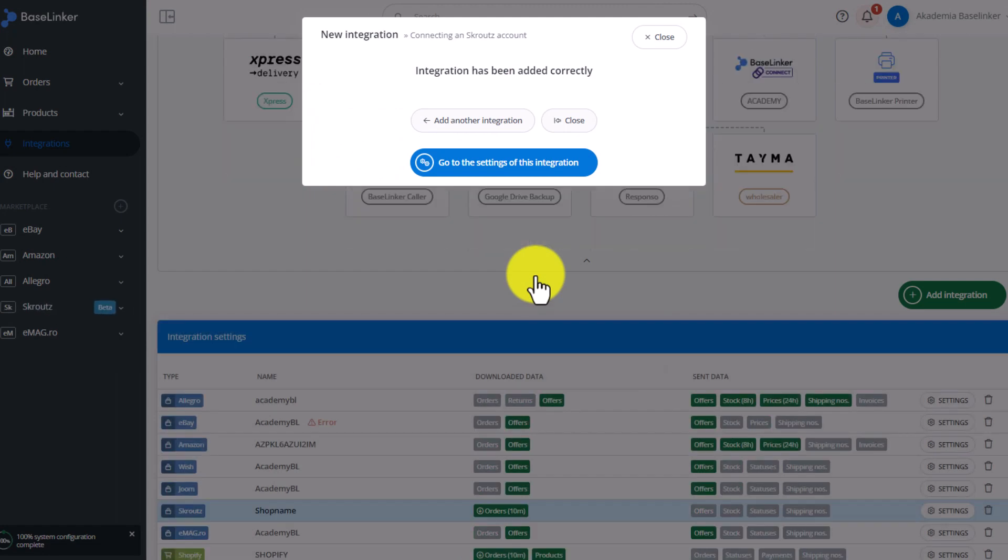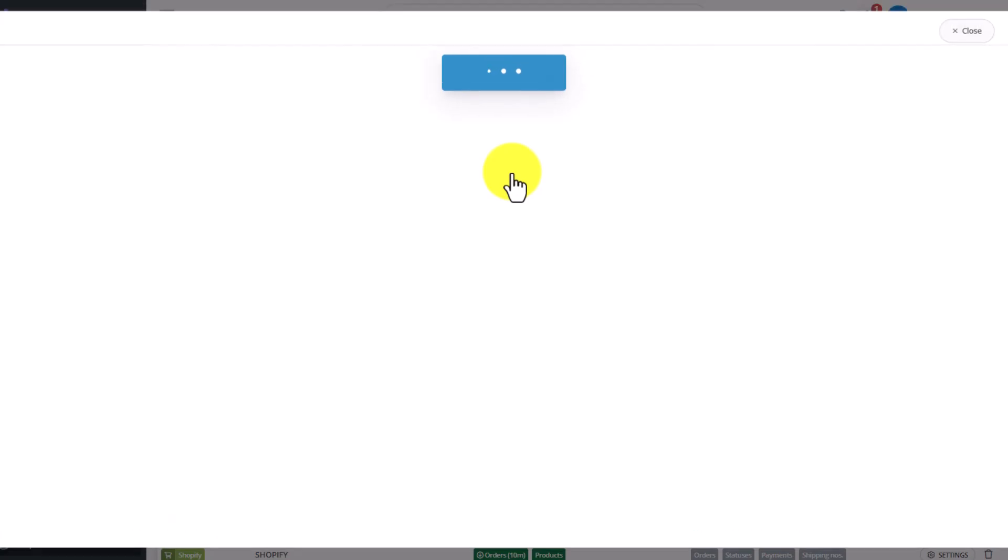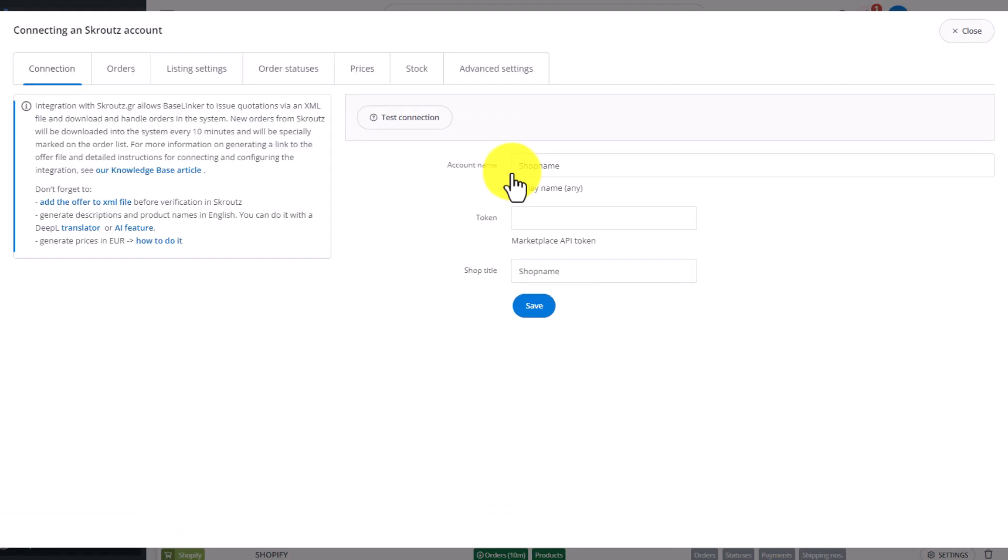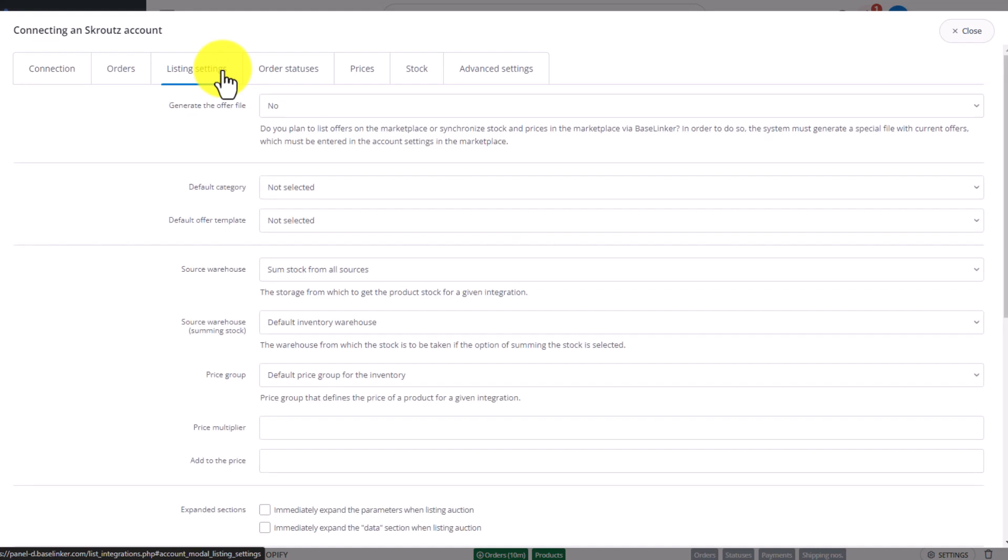After adding the integration, go to its settings. In the first step you need to generate a link to the XML file. To do this, go to the Listing setting tab.